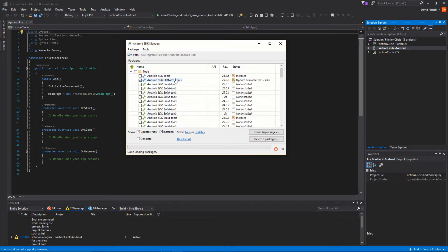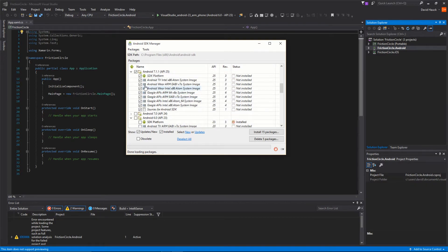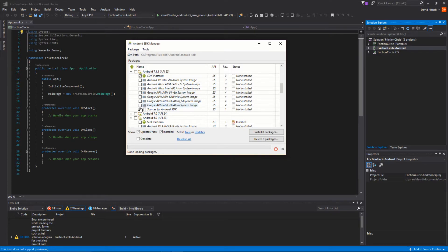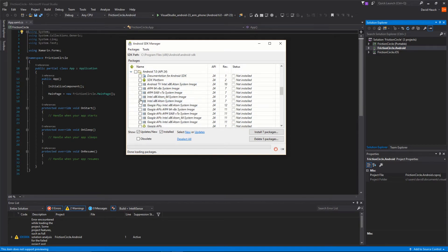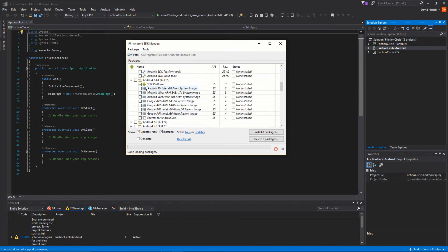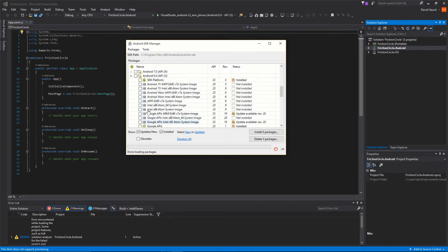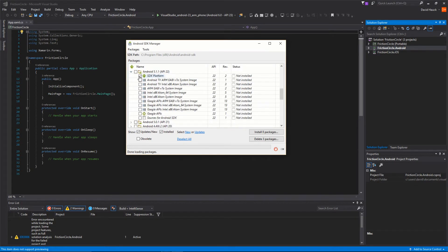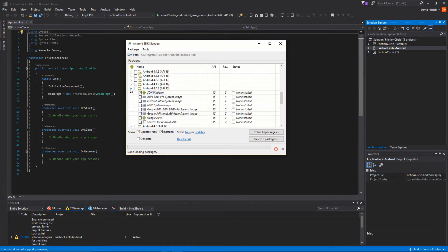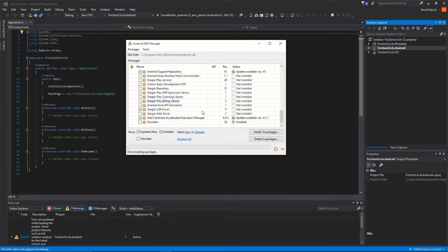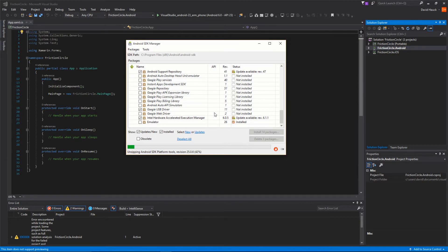We're going to update the platform tools. We're going to want build tools, Android 7. We're going to come through here. We do want Android 7. And we'll wait a little while for it to download everything.